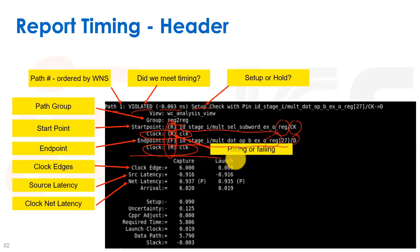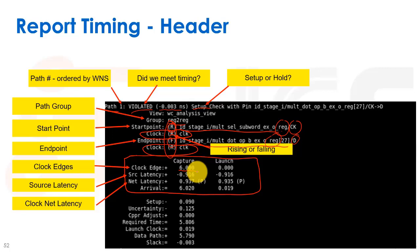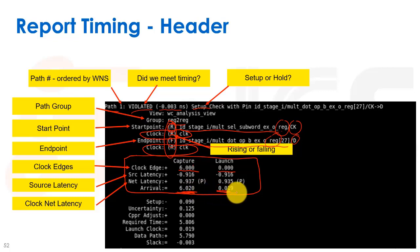The header also shows clock edge information including source latency for both the capture and launch paths. The capture path, which appears on the left, shows when the clock edge arrives — for a setup check it's one clock period after the launch path. We defined an SDC constraint of six nanoseconds, so the capture path arrives at time 6ns while the launch path starts at time zero. The source latency and net latency describe actual clock propagation: in this example the capture clock arrives at a 20 picosecond delay and the launch clock at 19 picoseconds.